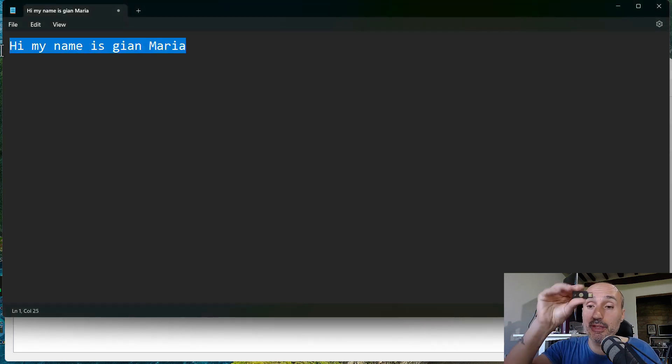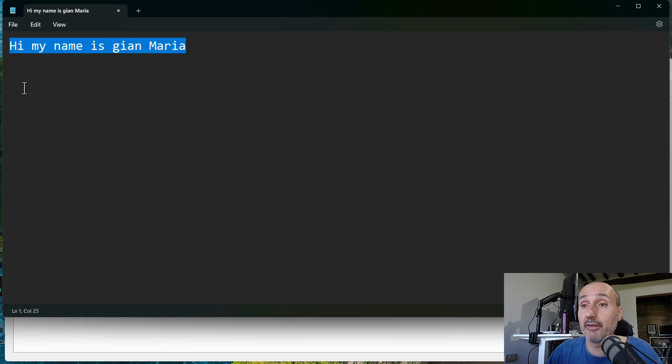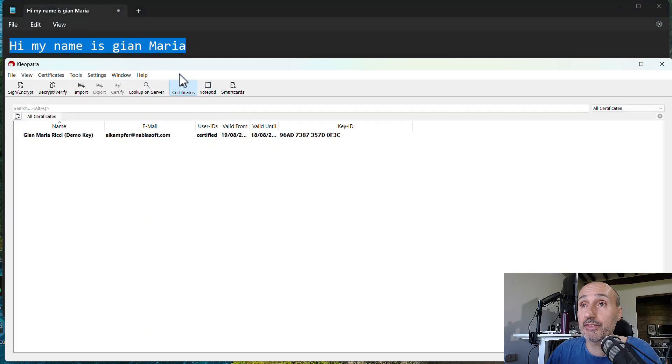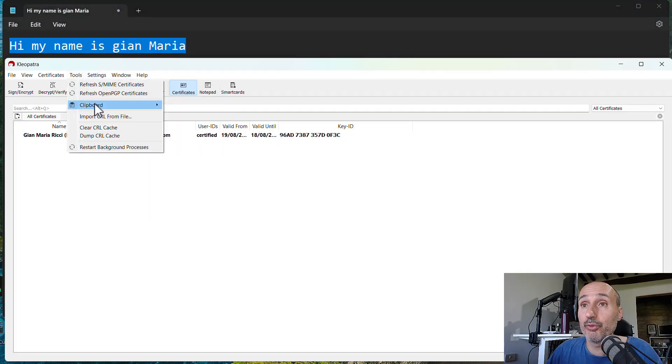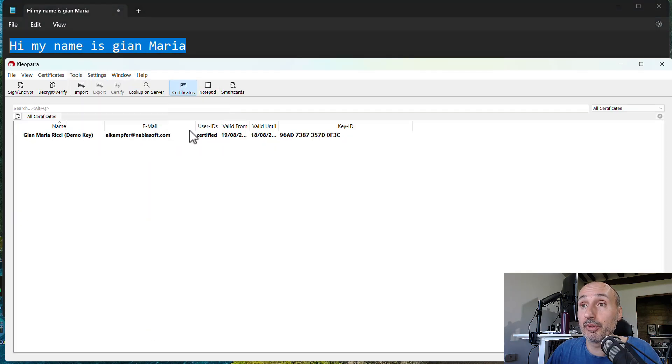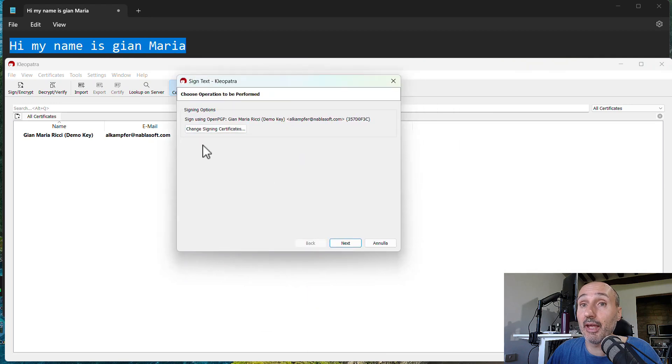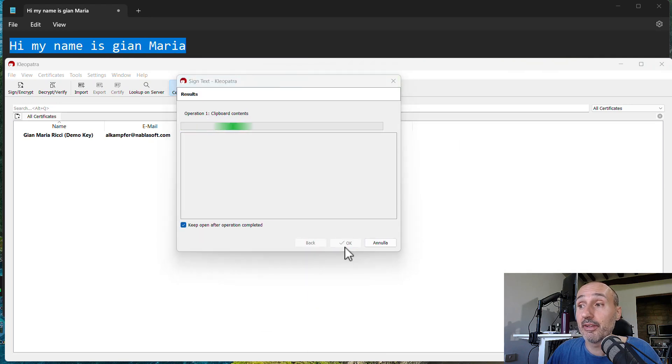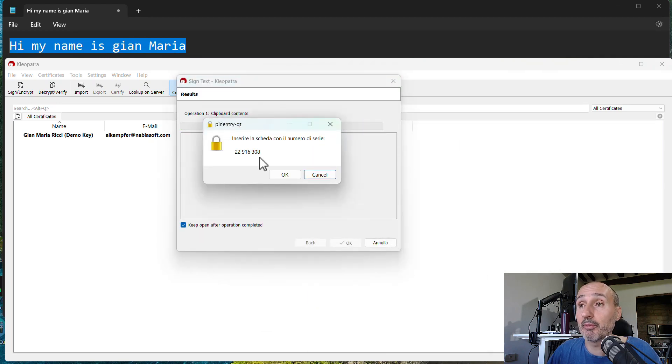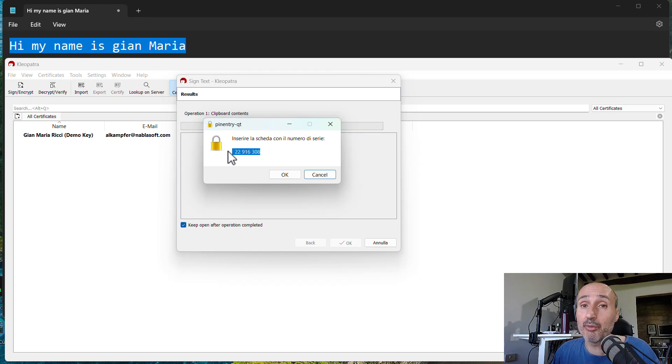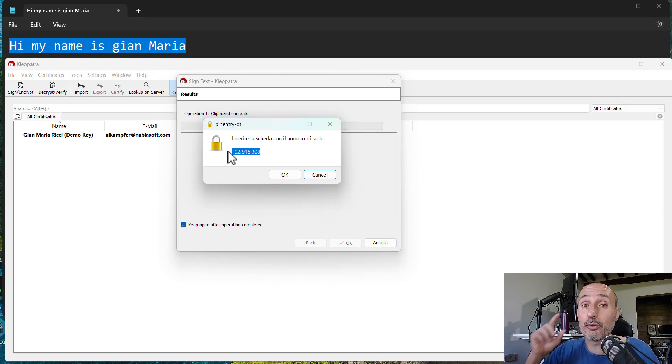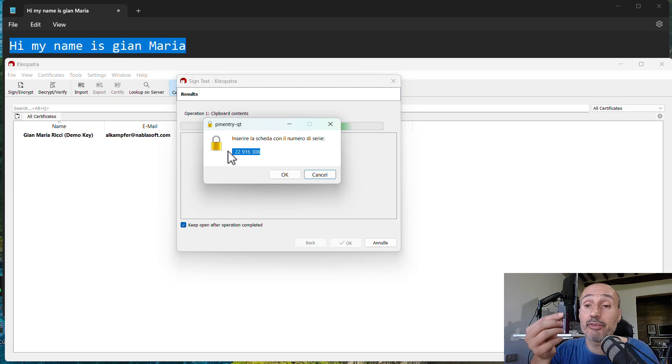So I've removed the key. I can have a text in my clipboard. I can use tool, clipboard, PGP sign. I can press next and it asks me please enter the key with this serial number. So it is not possible to perform operation if your physical key is not inserted into the system.